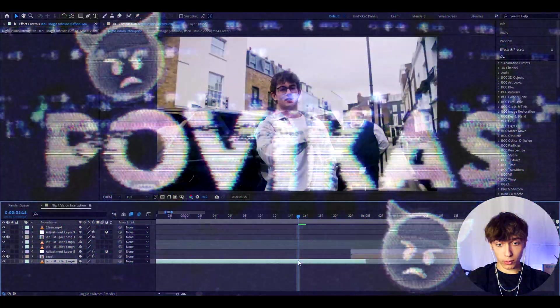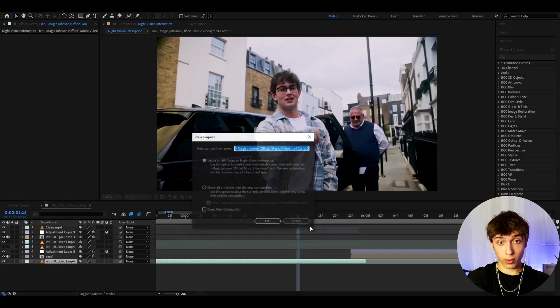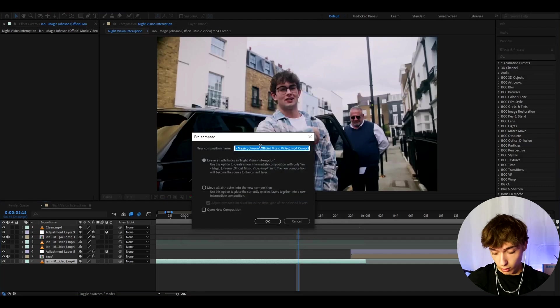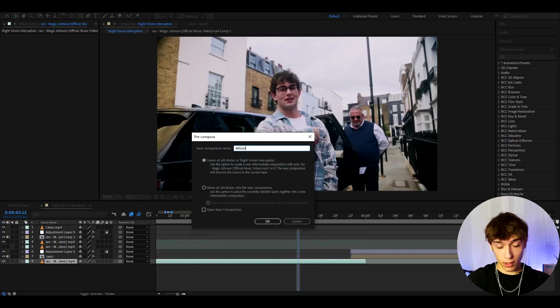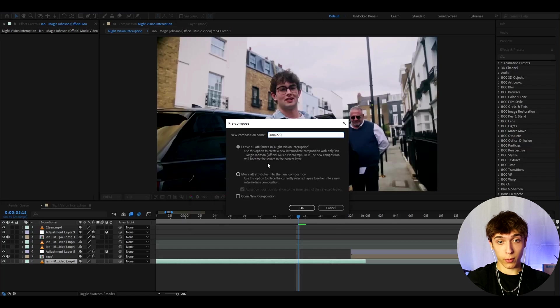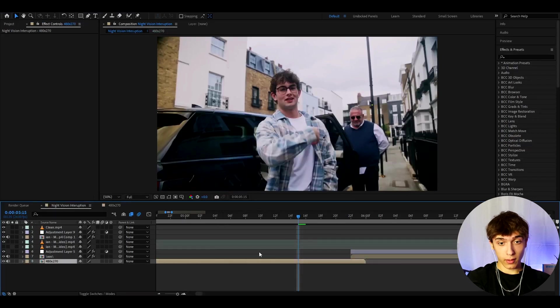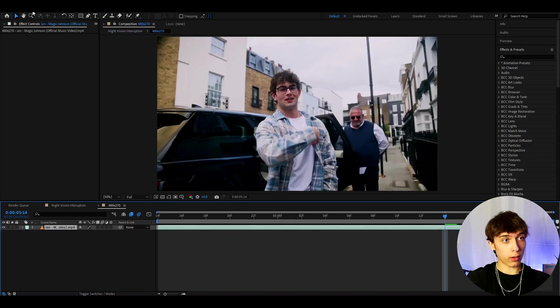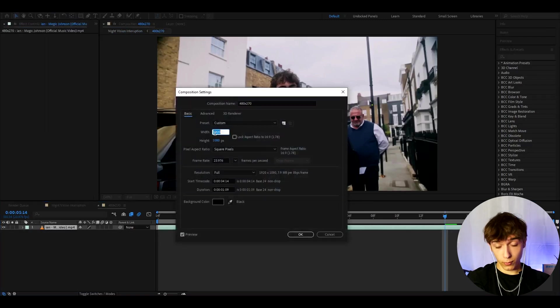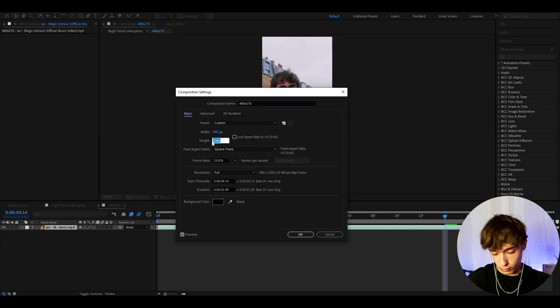Alright guys, so the first thing you'll want to do is right click on your clip, go to pre-compose and here we can call it 480x270 because this is the composition settings we'll have when we change it. Press on move all attributes into new composition, press ok and now let's double press on it. Here we can go to composition, composition settings, and change it to 480 and the height to 270.